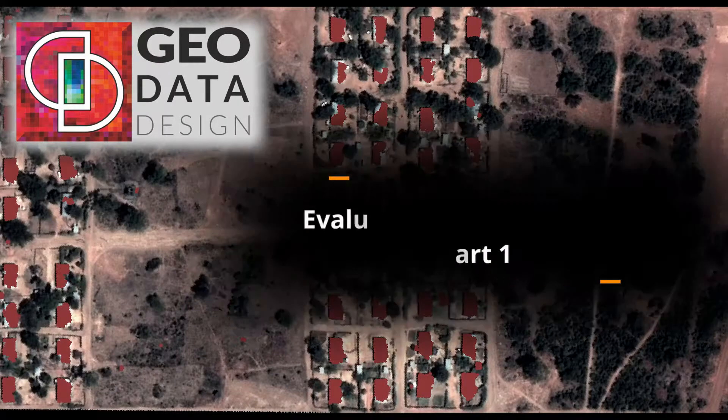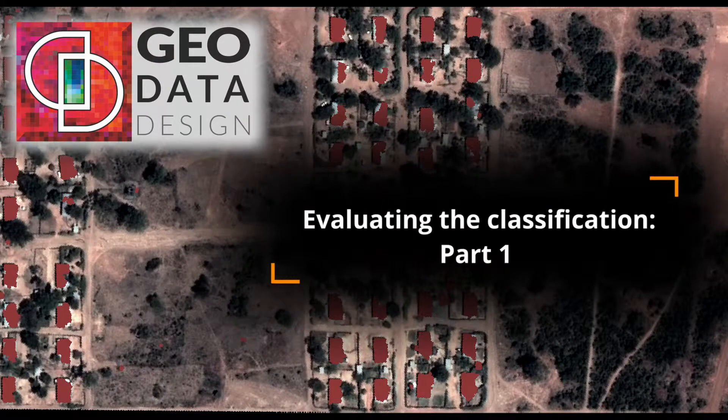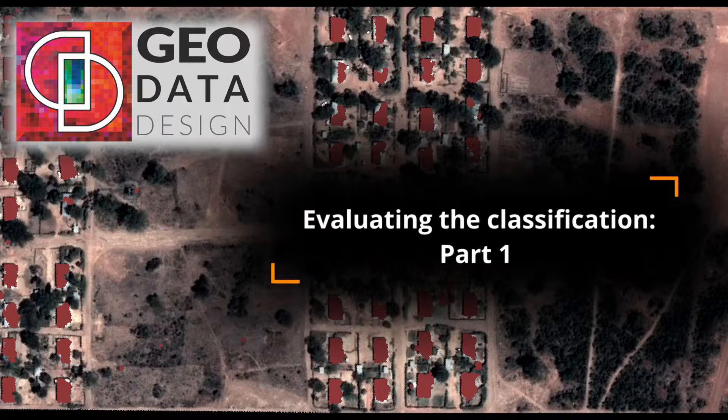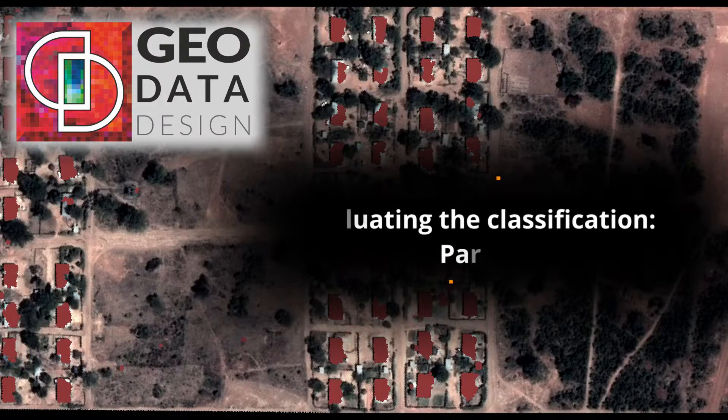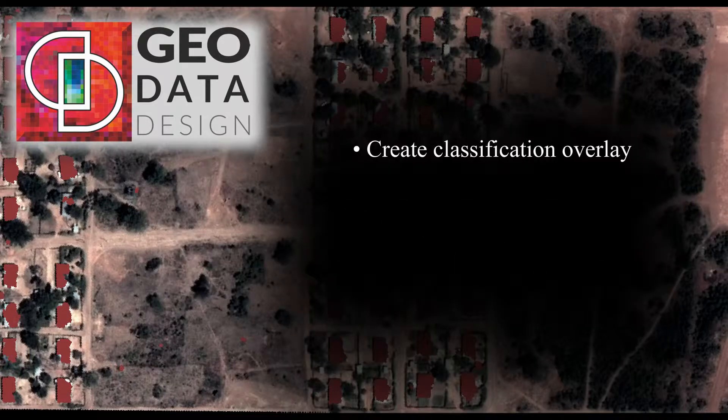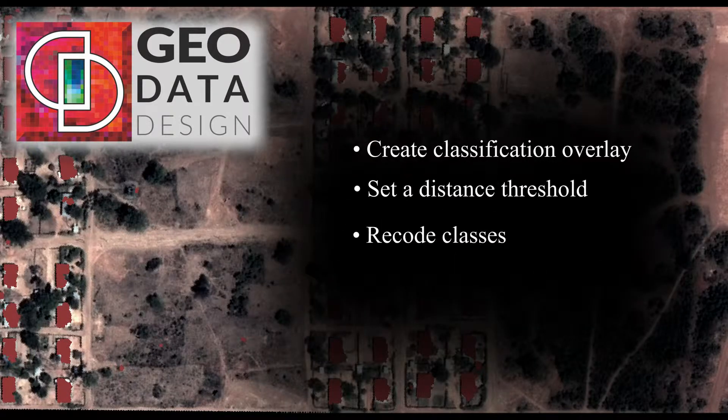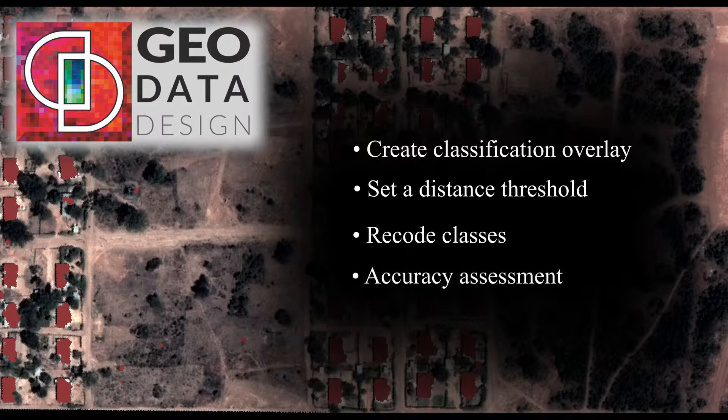Welcome to part 1 of the fourth phase of the series on how to perform supervised classification using OtisImagine. OtisImagine provides an analyst with the following methods for evaluating and testing the accuracy of the classification: create classification overlay, set a distance threshold, recode classes, and accuracy assessment.